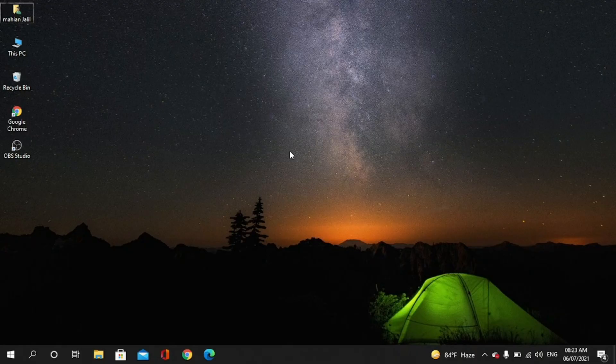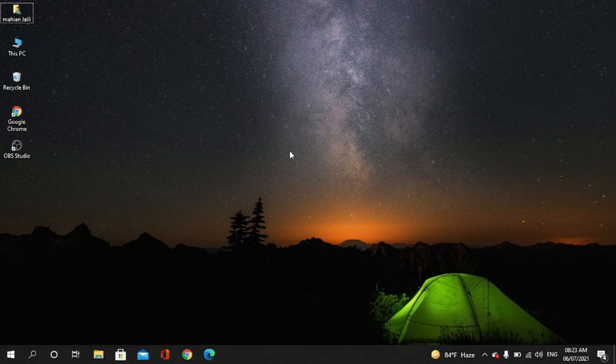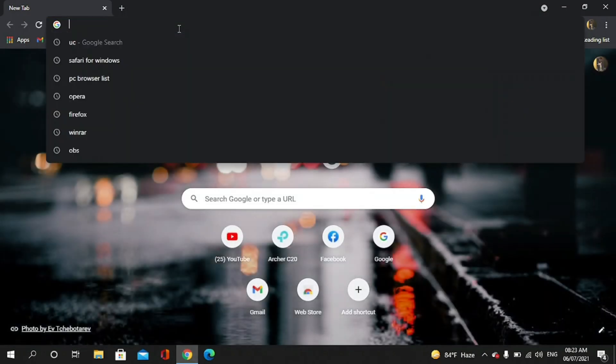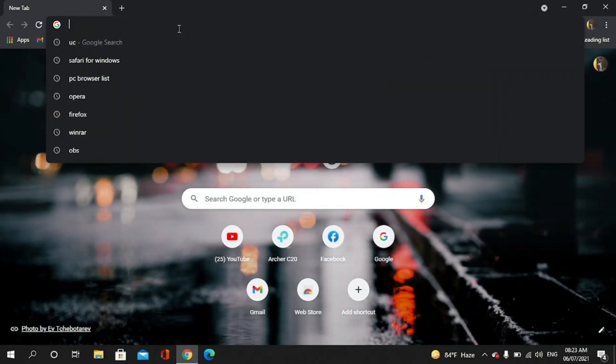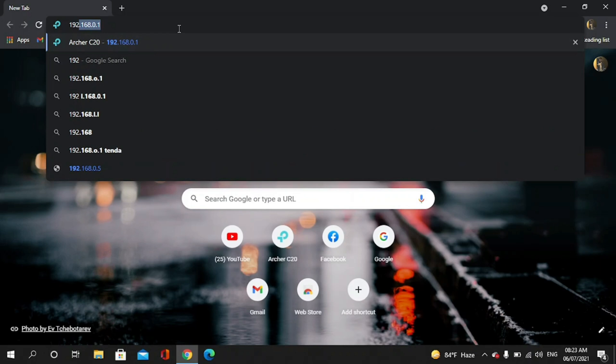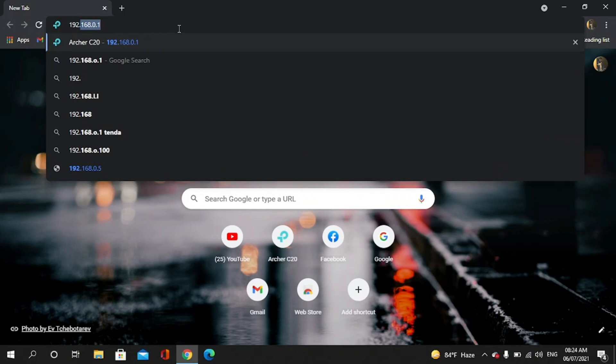First we have to connect the router and then we have to go to a browser. After that we have to go to 192.168.0.1.